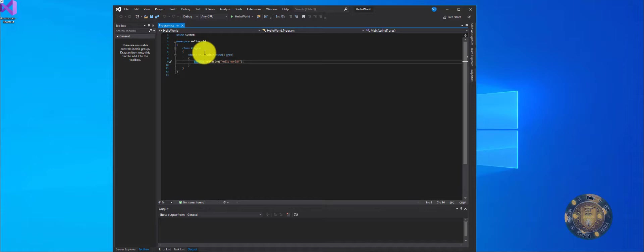So programmers normally use an IDE of their choice. We happen to be using Visual Studio, which is free and it's a great IDE. Some people use Visual Code, which is also from Microsoft and it's also a great IDE. So don't really let that get you all confused.